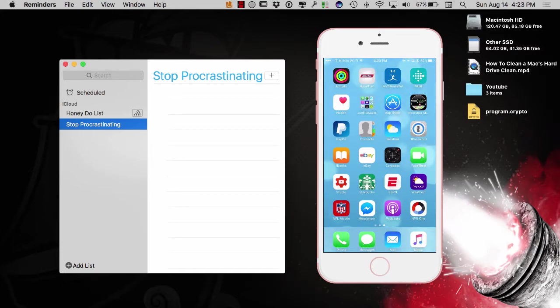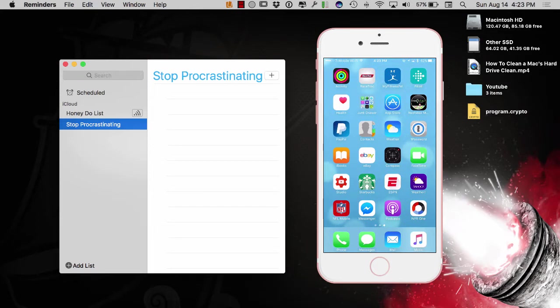I'm not sure if you realize it or not, but you can actually have a reminder remind you things when you leave a certain destination or when you arrive at a certain destination. So, let's go ahead and try it out and see if it works here.